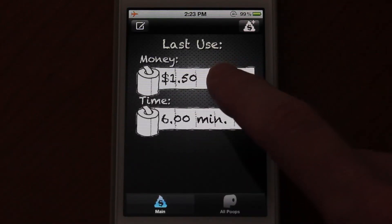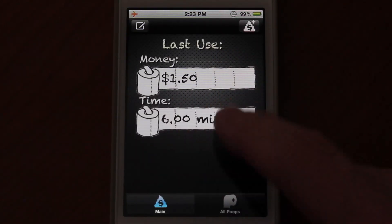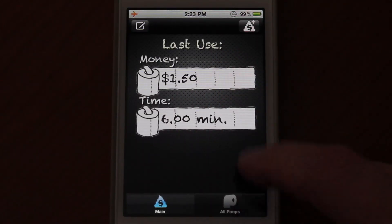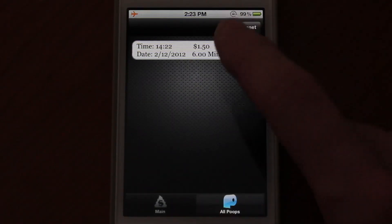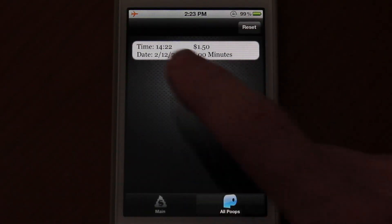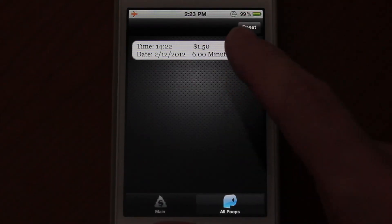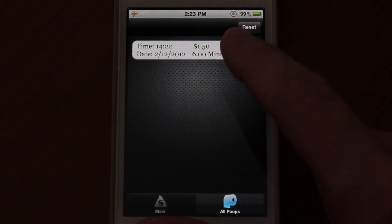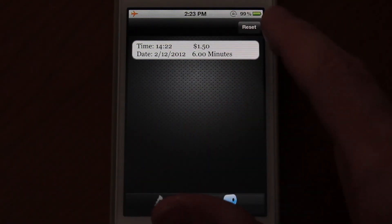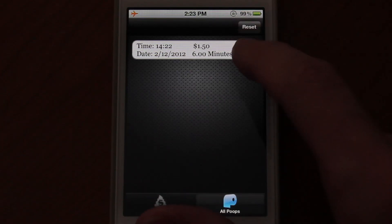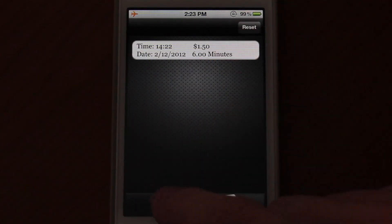You have $1.50 for your current poop which lasted six minutes. If you jump into 'All Poops' down here, you will see a list of all the poops you have ever taken, and here you could reset it or delete the individual one just like so.